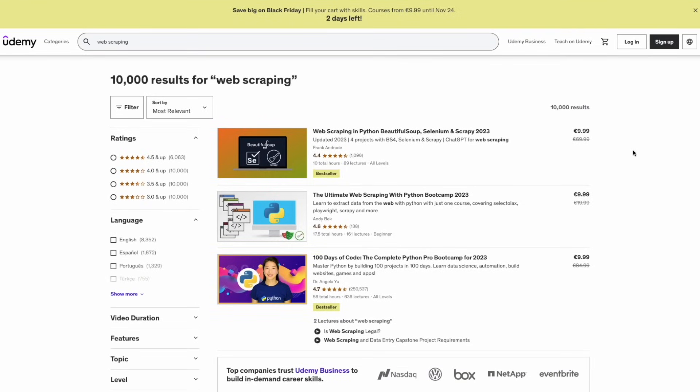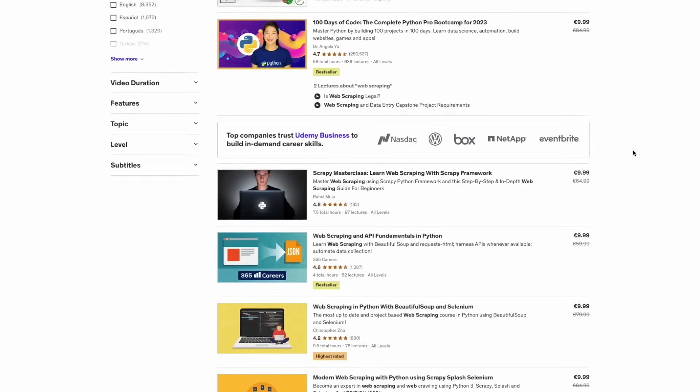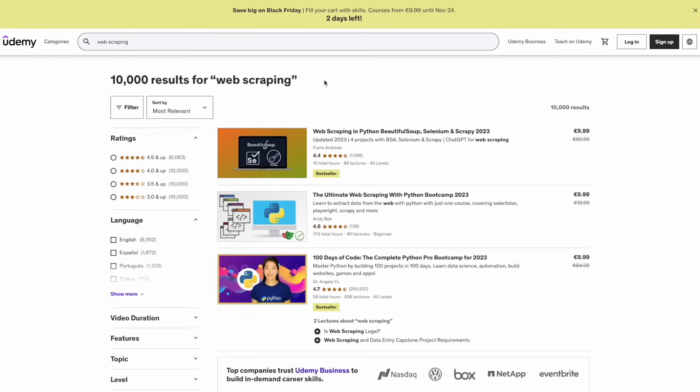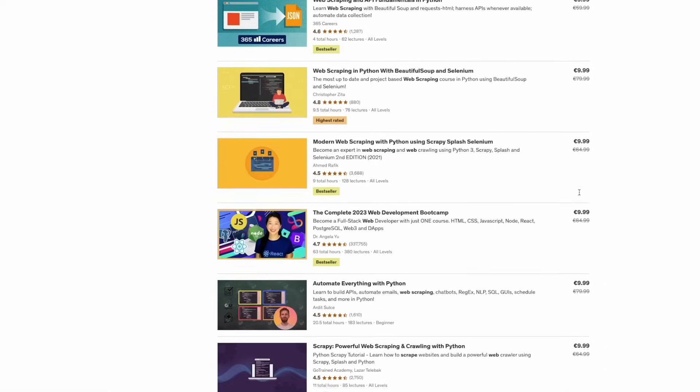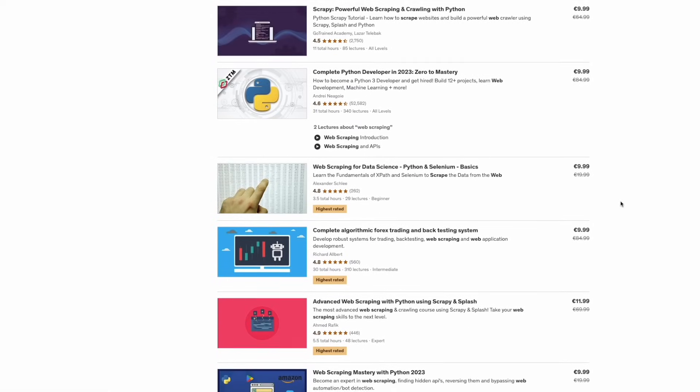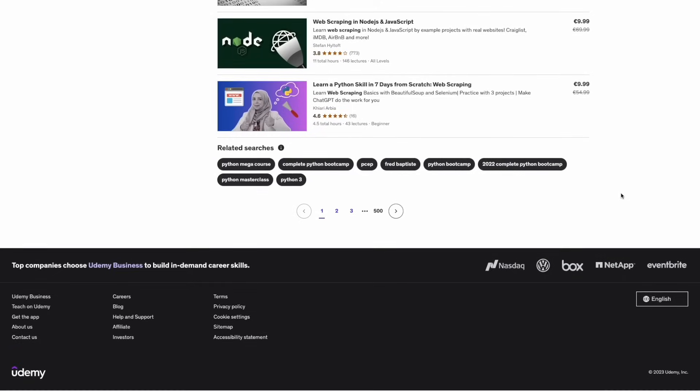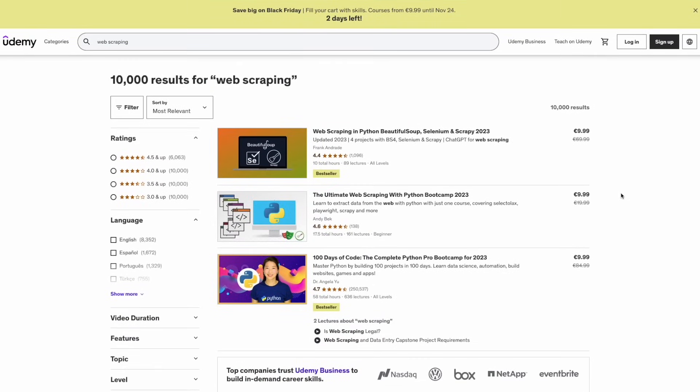Let's extract the items that we see here, in this case web scraping courses. So I went to Udemy, I typed web scraping, I have this list of courses. And let's say that I want to extract all these courses from all these pages, or at least the first three pages.